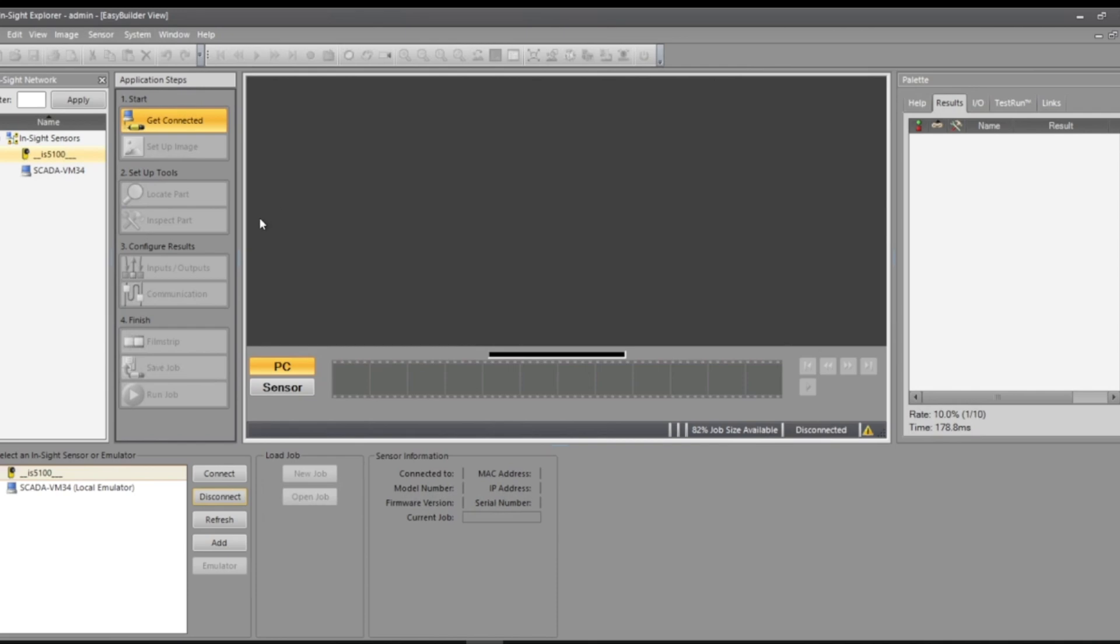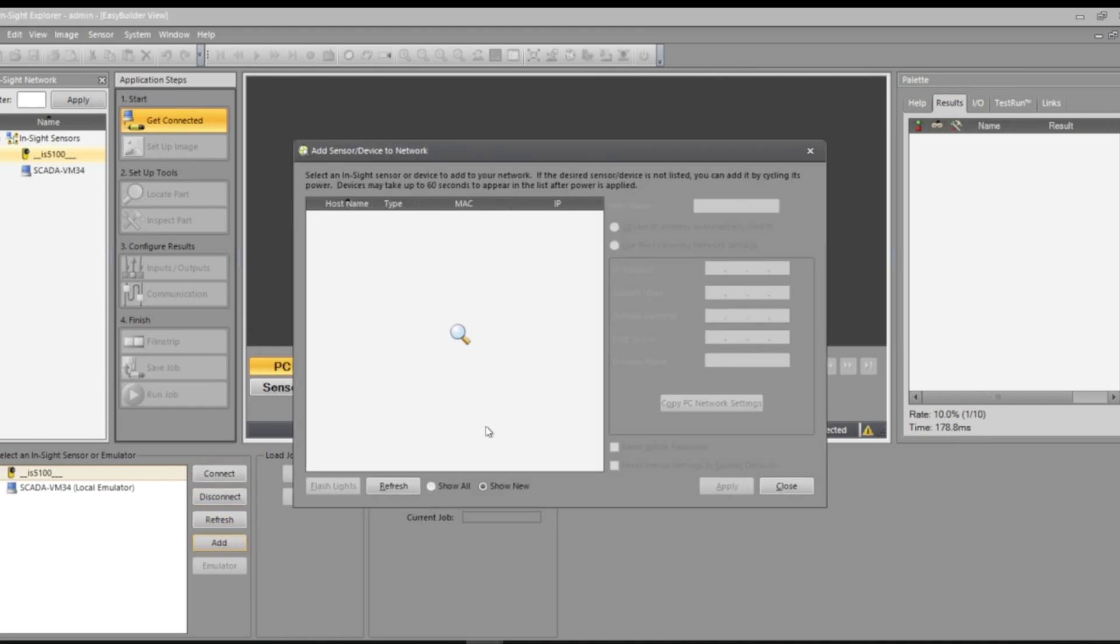Today I'll be running you through how to get started on your Cognex camera and using Insight Explorer. When you first open up Insight or download Insight on your VM or wherever you want to download, you get prompted with something that kind of looks like this.